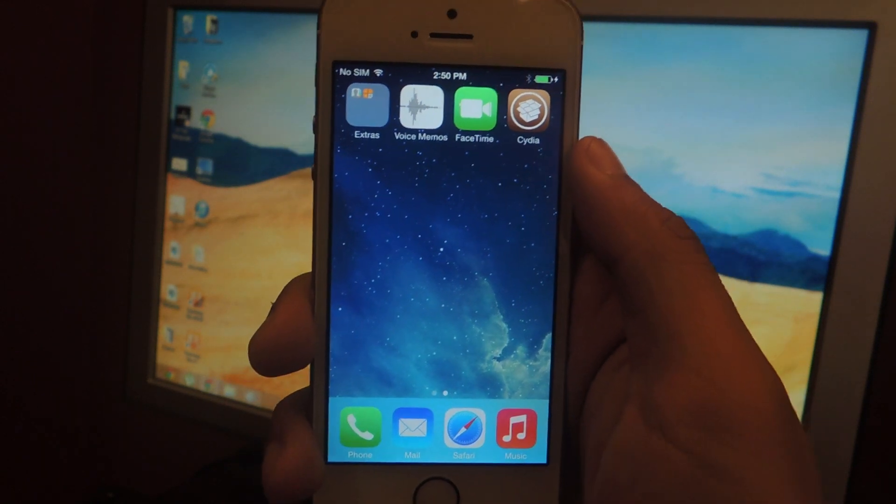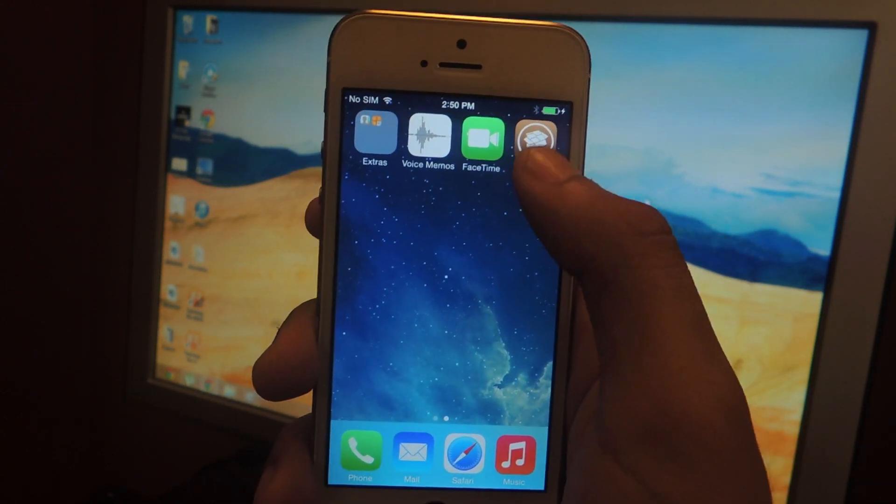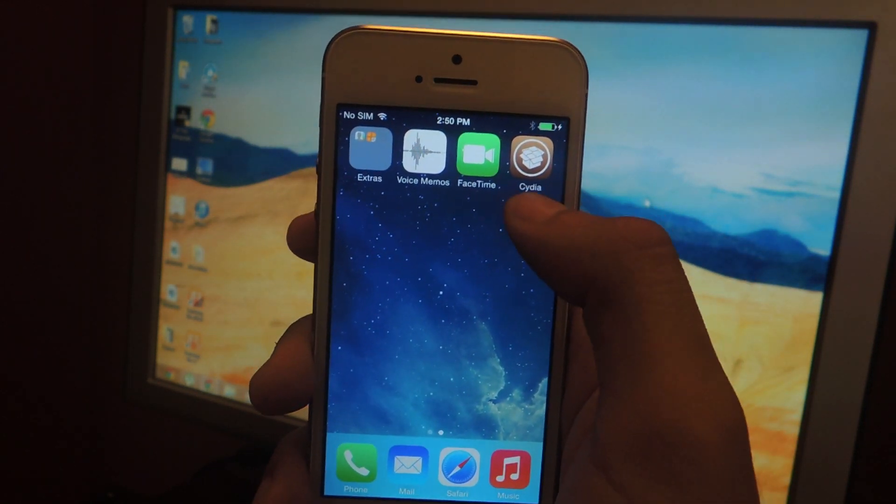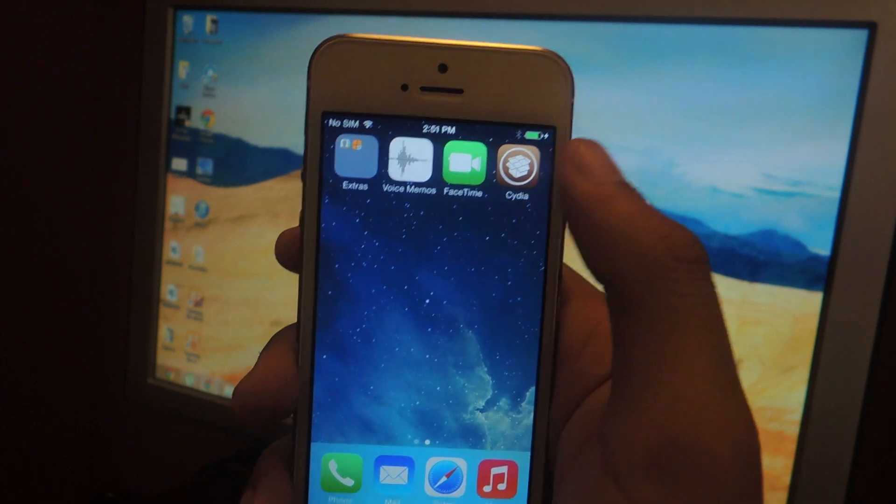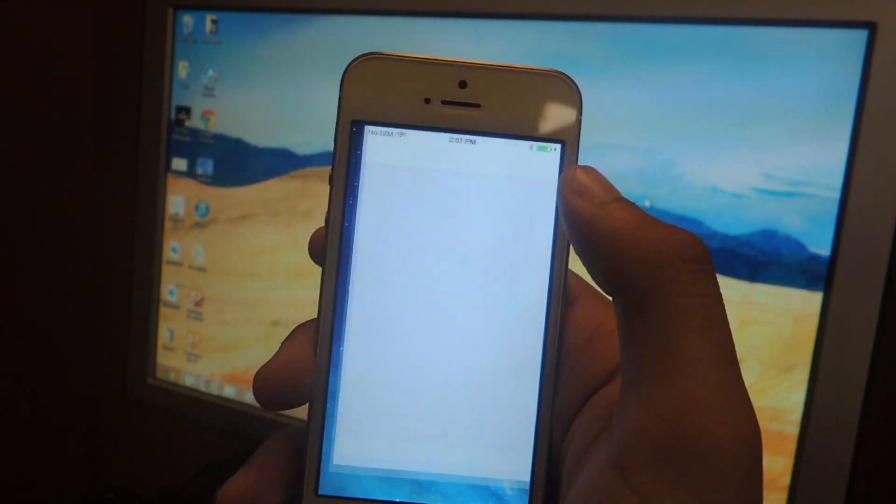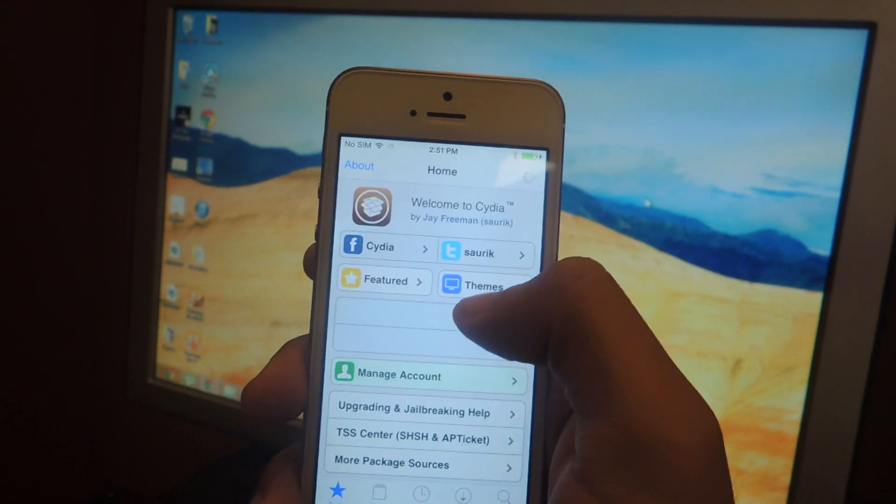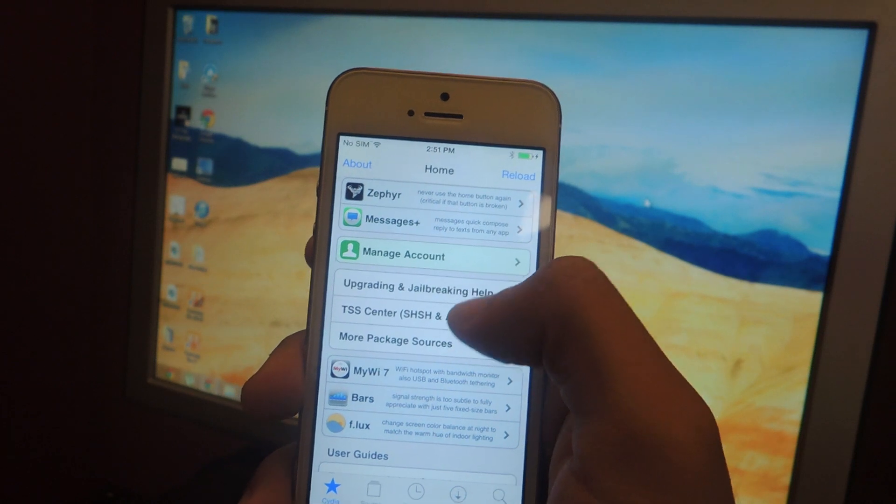Okay guys, now we're back and it's booted up again. You'll see that Pangu has now been replaced with Cydia. So that means you're jailbroken - you can open Cydia now and access all the repositories as you normally would.